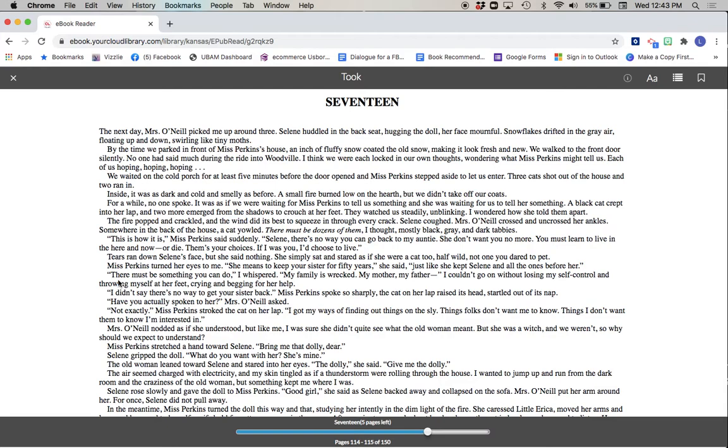There must be something you can do, I whispered. My family is wrecked. My mother, my father. I couldn't go on without losing my self-control and throwing myself at her feet, crying and begging for her help. I didn't say there was no way to get your sister back, Miss Perkins spoke sharply. The cat on her lap raised its head, startled out of its nap.